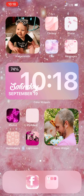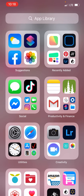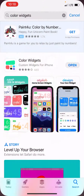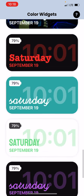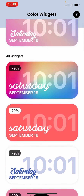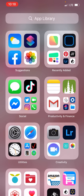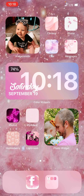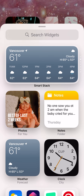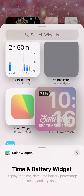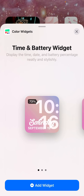So how I got the color widget, which is in the middle of my screen with the battery percentage, the time, and the date, is you're going to go to your app store and search 'color widget' and it's right there. Then you hit open, and you can pick from all these different colors and themes. So choose the color that you like and what goes with your theme. Then you hold down on the screen, hit the plus sign, and click color widget — it has different sizes you can choose.